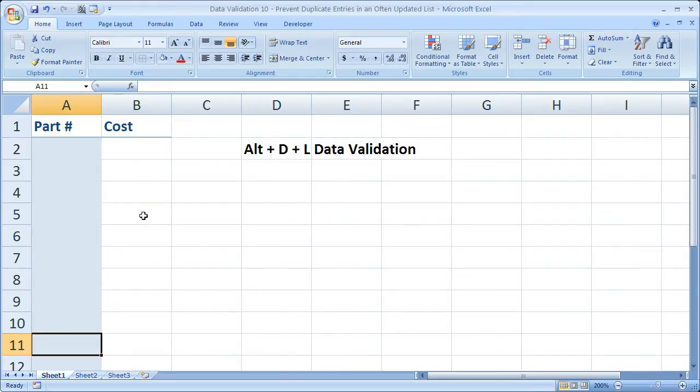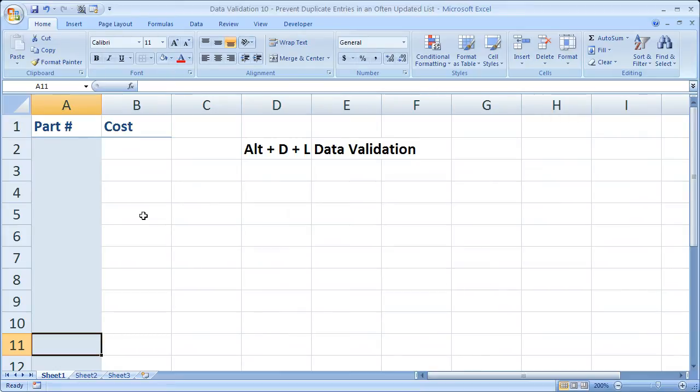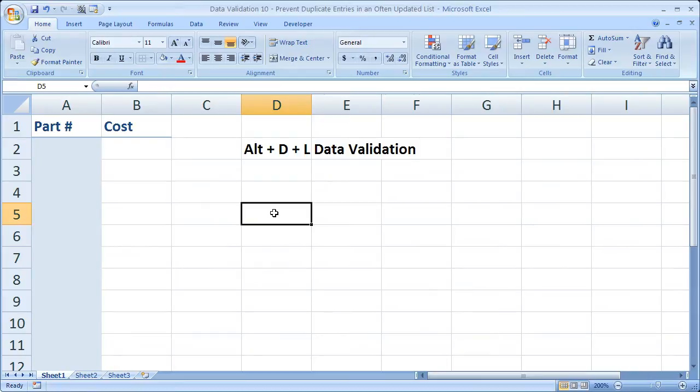But what we can do is apply data validation to all of the cells. So if you understand what that means from now, you don't have to watch anymore. But now I'm going to show you the formulas that we need to do this.